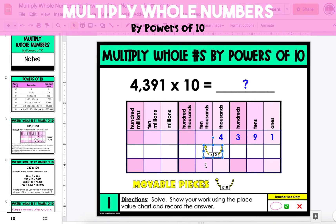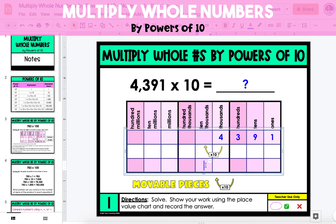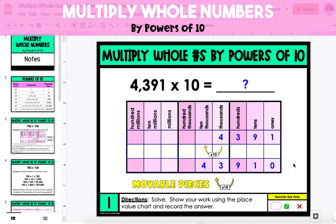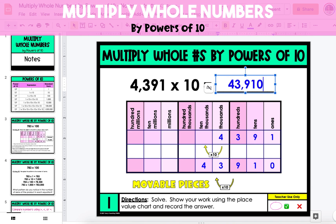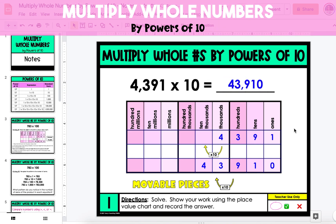This means that the 4 in the 1,000s place is going to be in the 10,000s place in our new number. The 3 in the 100s place will be in the 1,000s place. The 9 in the 10s place will be in the 100s place. And the 1 in the 1s place will be in the 10s place. Because there isn't a digit in the 1s place, we're going to fill it with a 0. And the final product of 4,391 times 10 is 43,910.